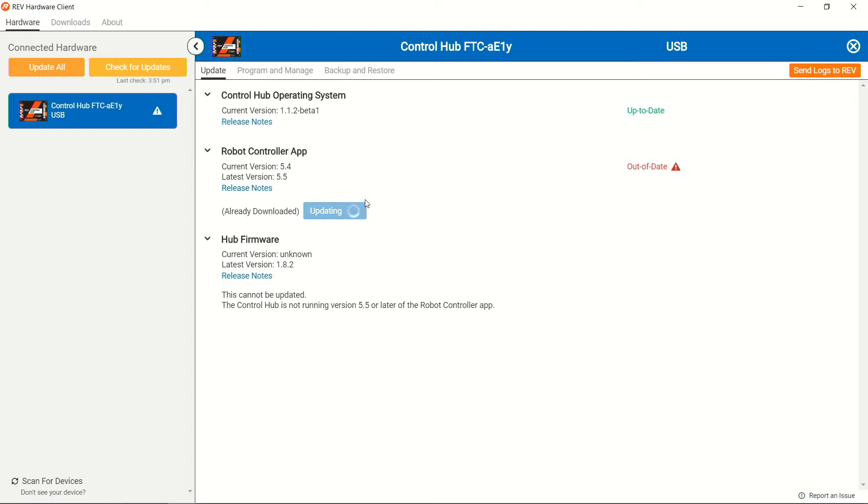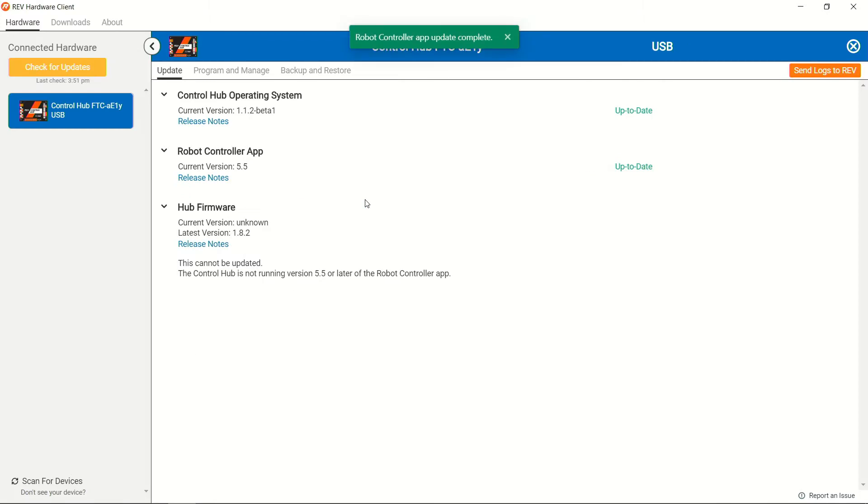Updating the robot controller app as well as the hub firmware is a relatively quick process due to the file size. For your control hub operating system, however, it can be a little bit of a longer update, or if you're updating multiple control hubs or expansion hubs and or Android devices, the updates can take a little bit of time. So it's a good idea just to be patient and let the device go through its process.